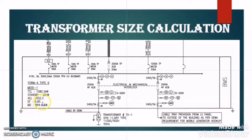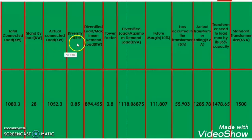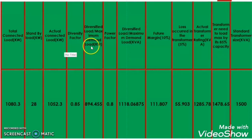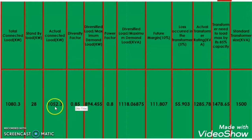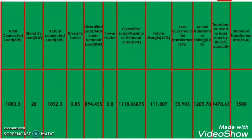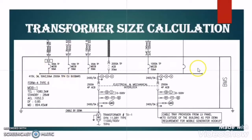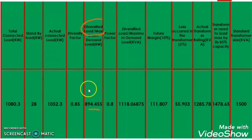The diversity factor is 0.85. So the maximum load, or the load which is running on this LV panel, will be actual connected load multiplied by the diversity factor. The diversity factor is 0.85, so the diversified load or the maximum load on this LV panel at a time is equal to diversity factor into actual connected load. So it will be 1052.3 into 0.85, which comes to 894.455 kW. This is the diversified load or the maximum load which will occur on this panel at a time.